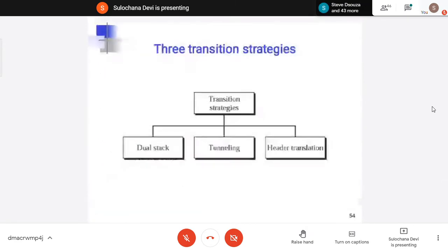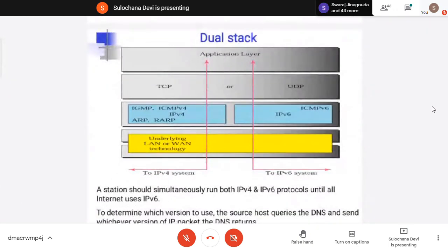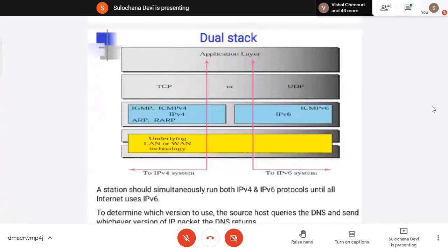First is dual stack — use both in every device, use IPv4 and use IPv6. When we send something, the DNS inquiry will find out whether the destination is on IPv4 or IPv6, and accordingly you can use the appropriate protocol.